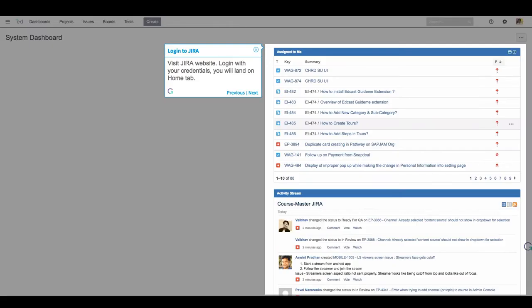Visit JIRA website. Log in with your credentials. You will land on Home tab.